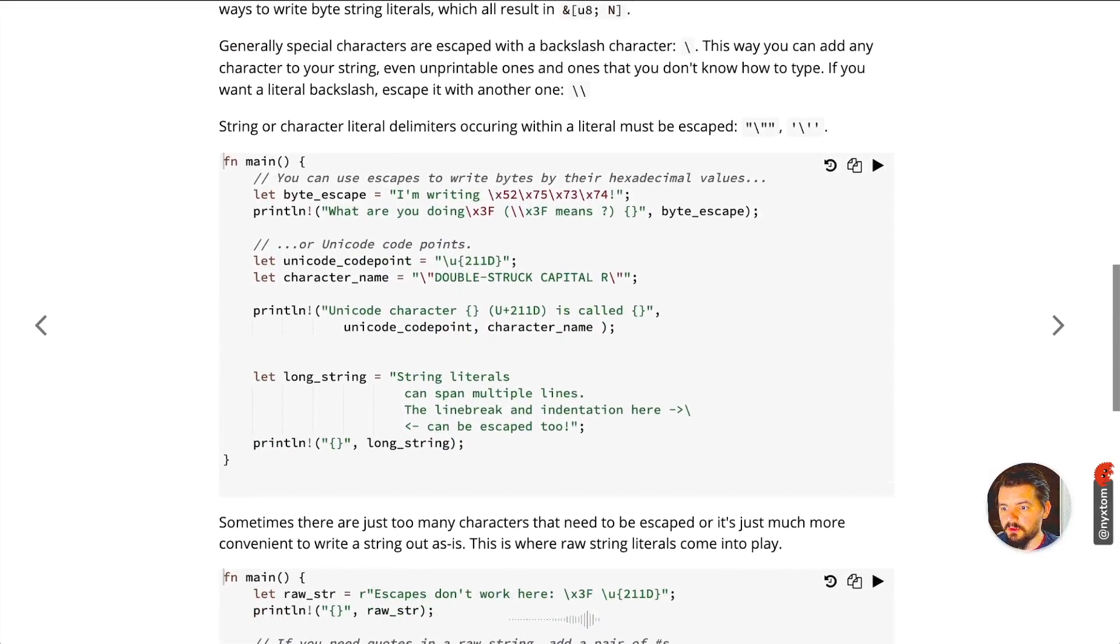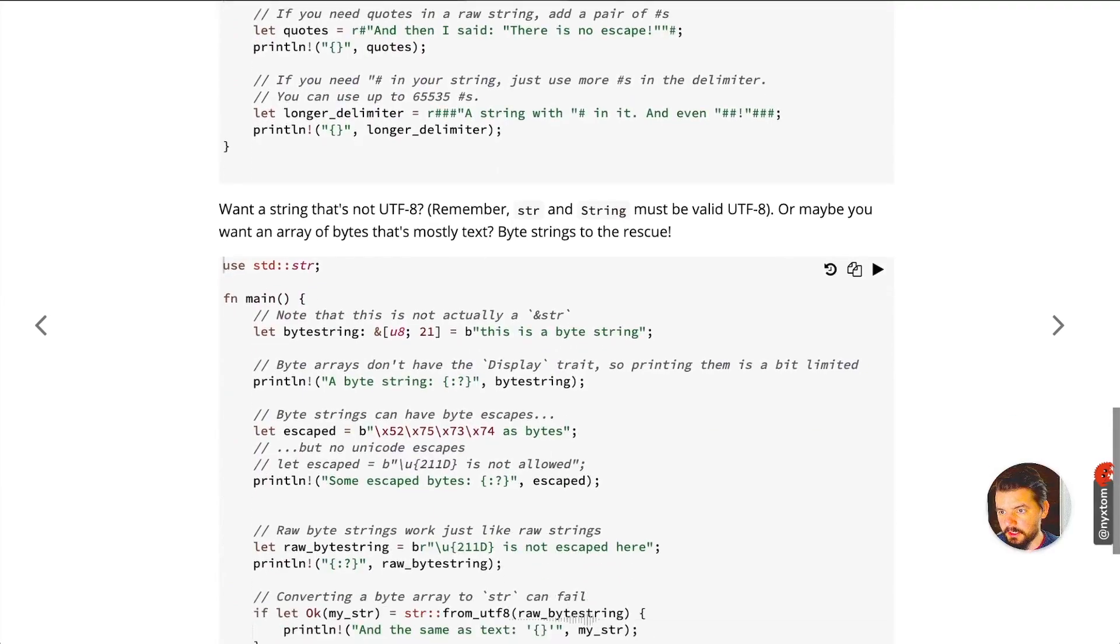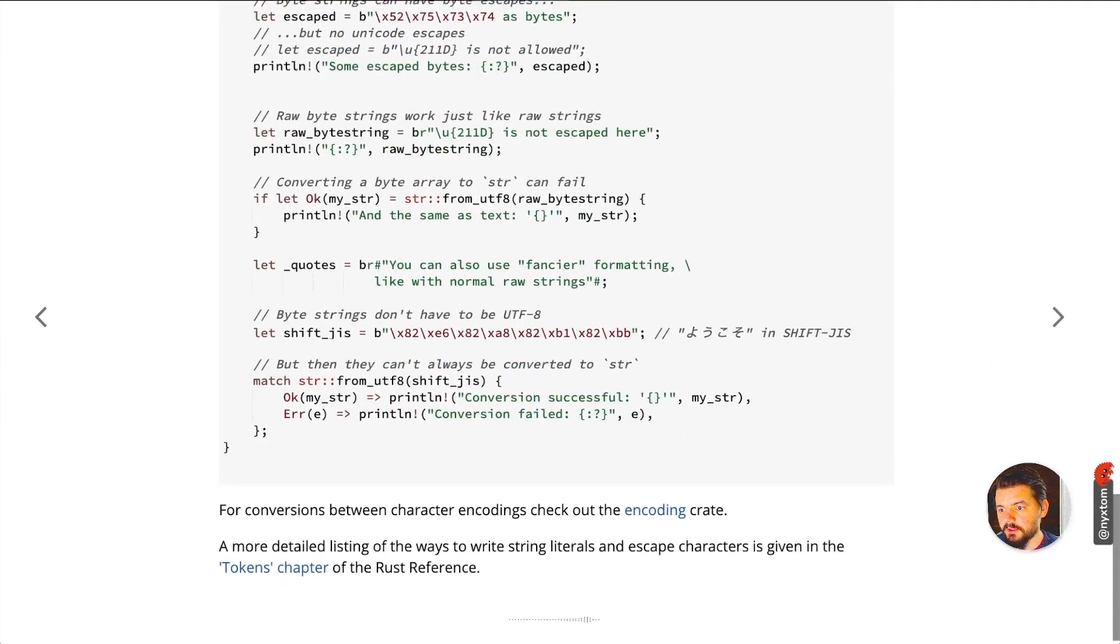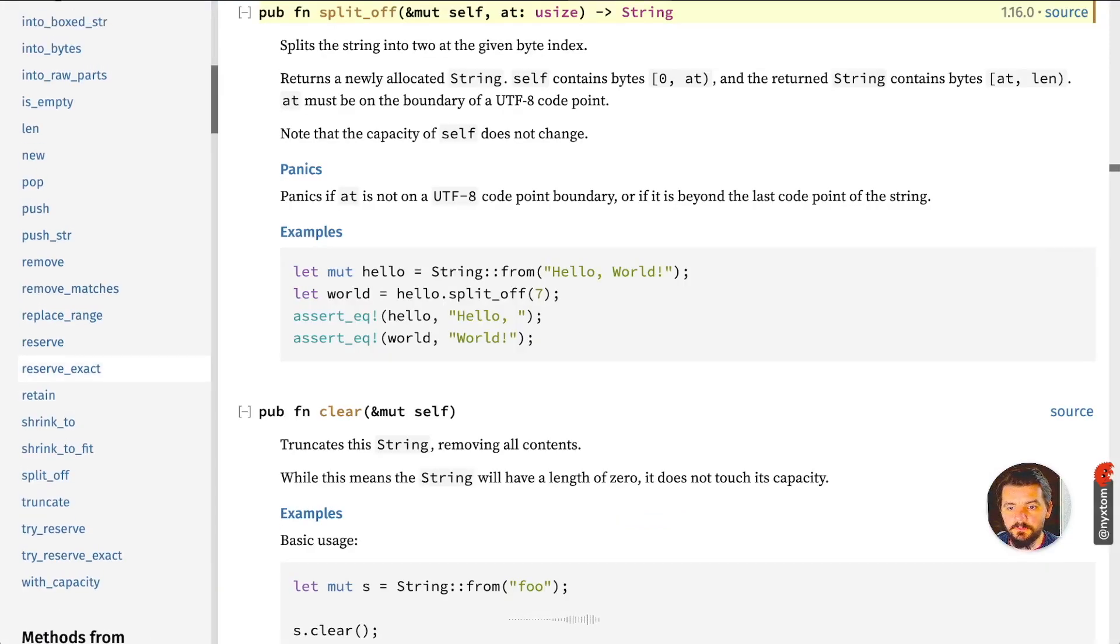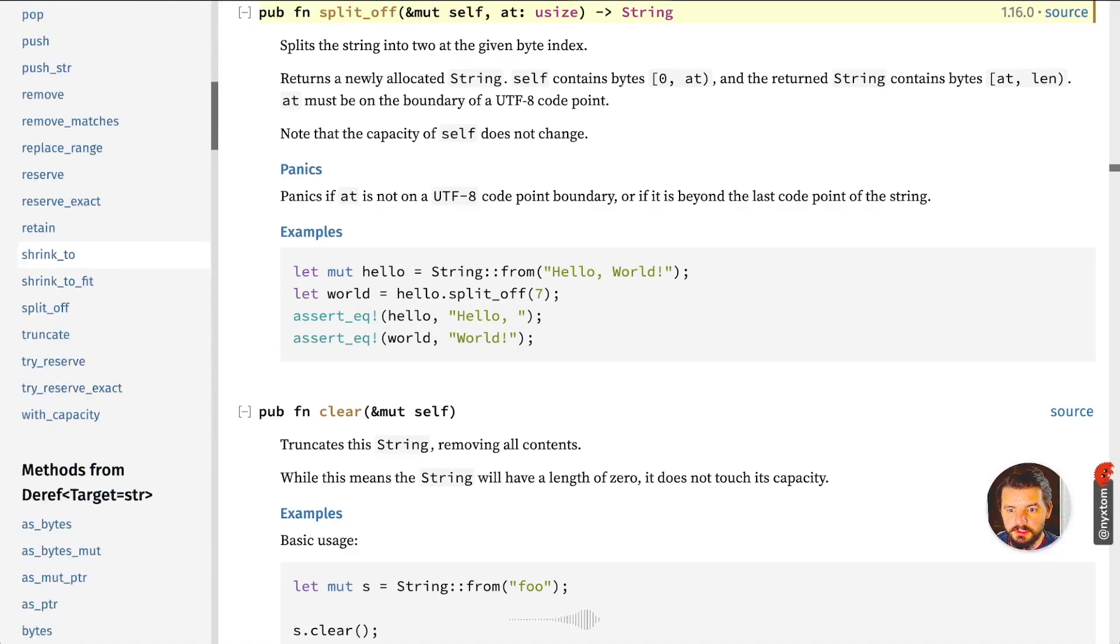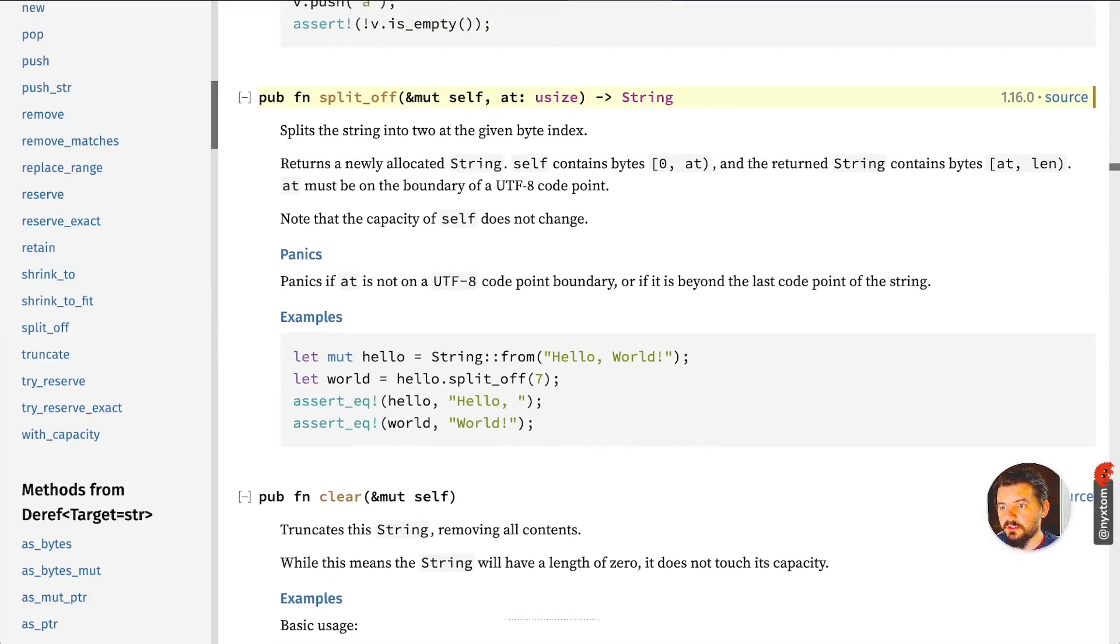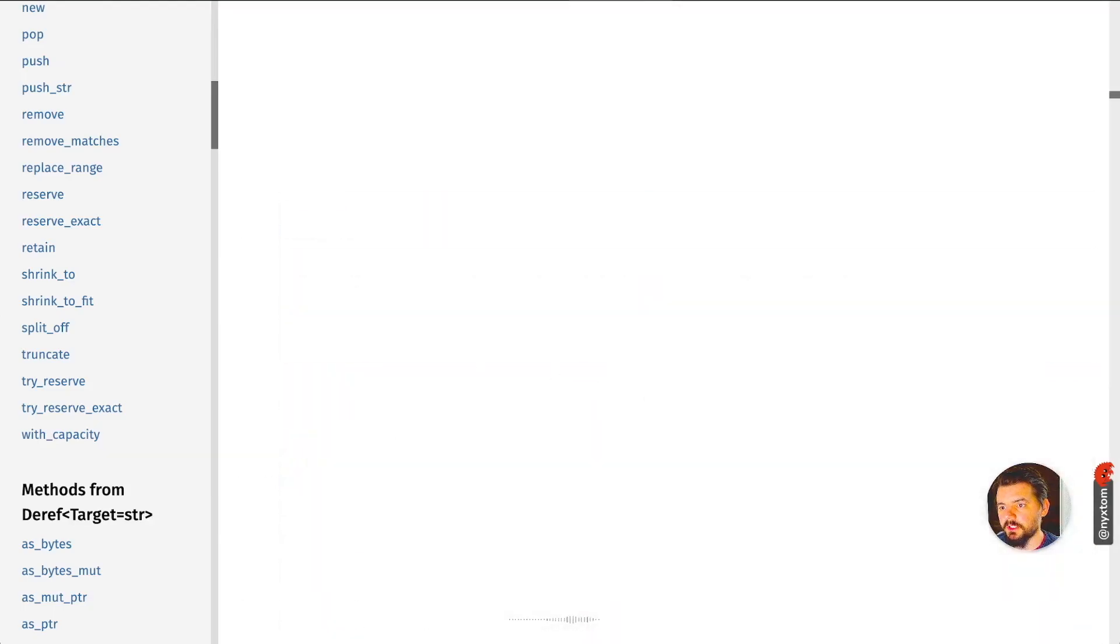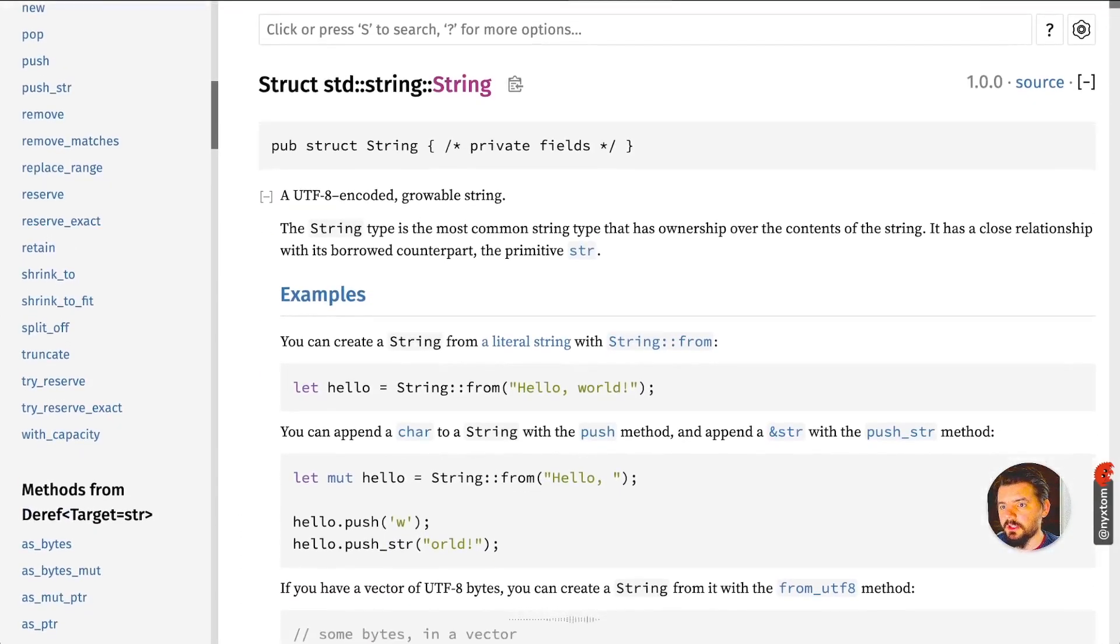A couple of common things that you'll want to work with for string manipulation are going to be things like splitting. This is going to be on the string, on the reference type for string. So standard struct string.